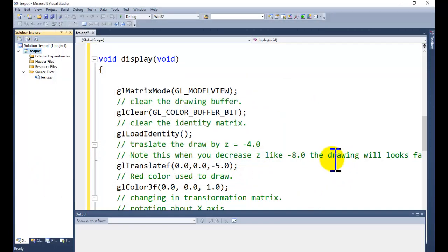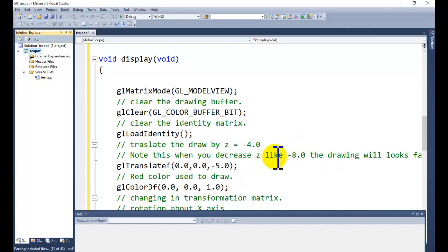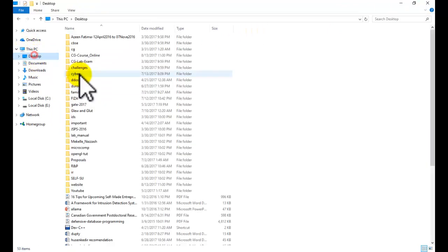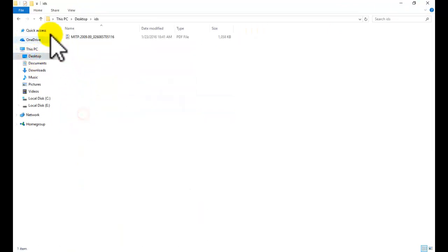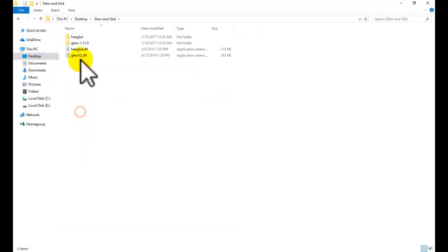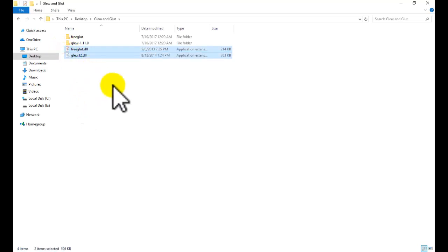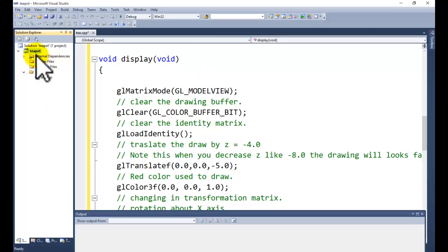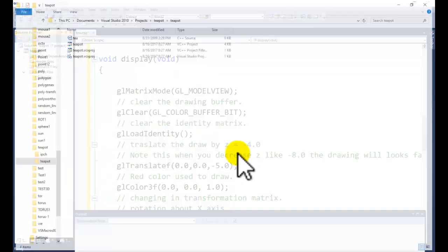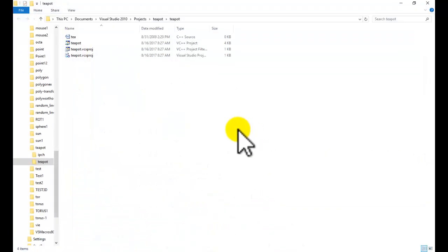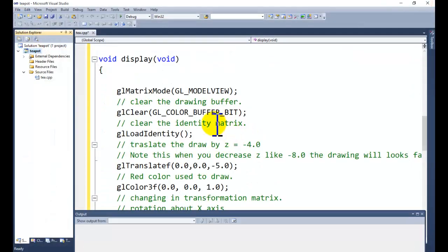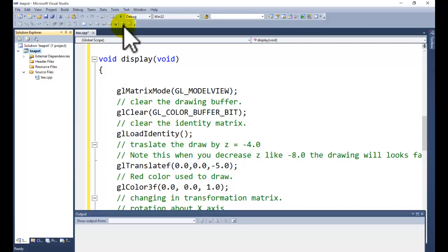To execute the project we need DLL files. Go to GLUT and GLIM folder. We are having two DLL files. Copy these two DLL files and go to Visual Studio. Right click on the project name, go to open folder in Windows Explorer. Paste two files here. Now everything is set. We can go for the build solution or debugging.